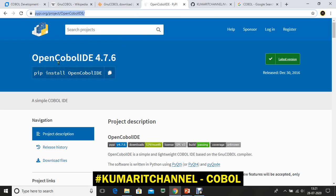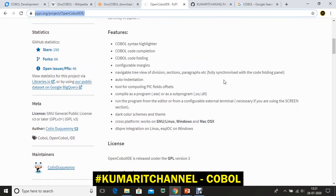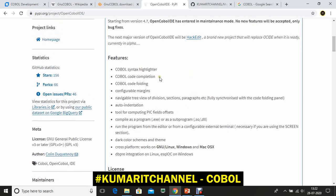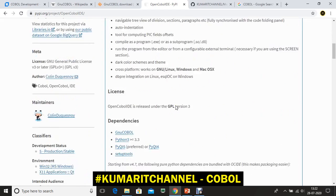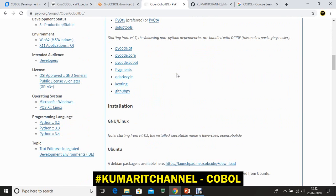I've logged into a website called Open COBOL IDE. Just go to Google and search for 'Open COBOL IDE' to reach this page. It provides a syntax highlighter, code completion, and code folding. If you've used IDEs like Eclipse, VS Code, or Visual Studio, it has similar intellisense features where keywords are highlighted in different colors.